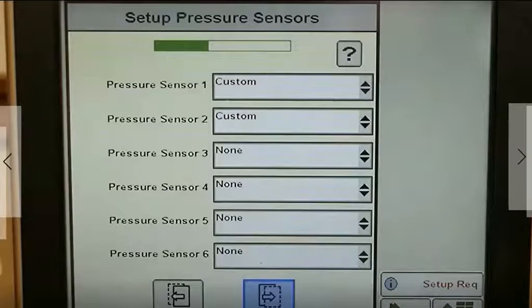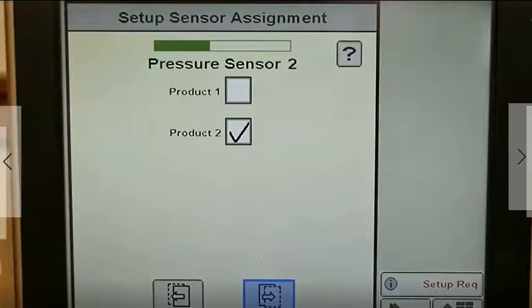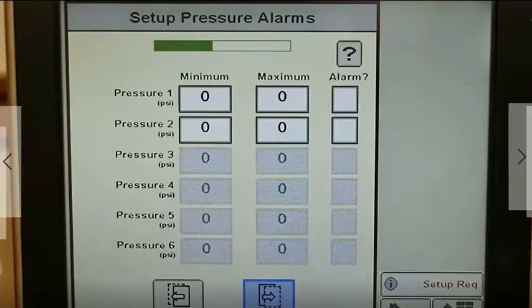We will then set up two pressure sensors. Pressure sensor 1 will be product 1, and pressure sensor 2 will be product 2. Set up pressure alarms as desired.